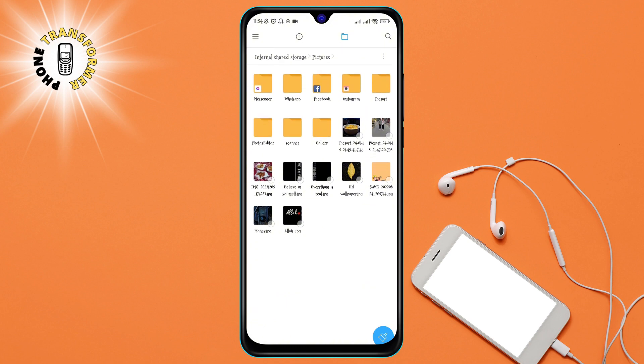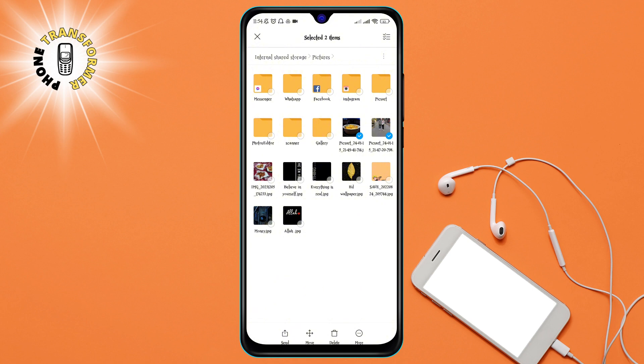Step 4. Select the image file that you want to delete. You can tap and hold on the file to select it, or you can use the checkbox on the top right corner of the file icon. You can also select multiple files at once by tapping on them.